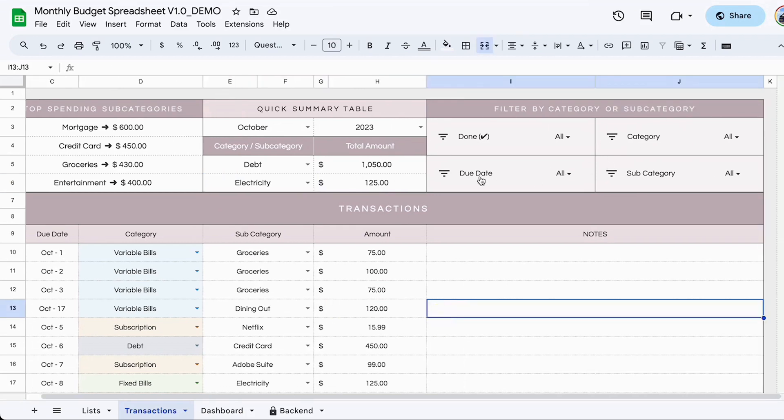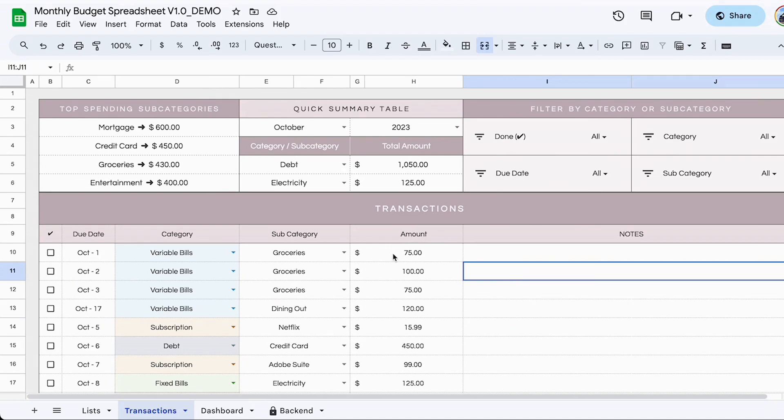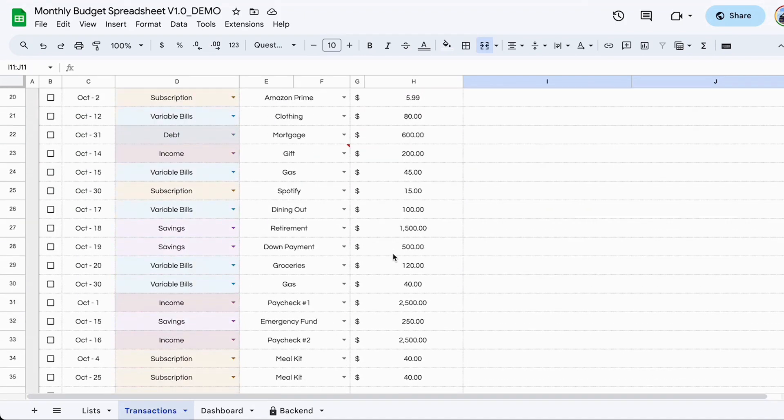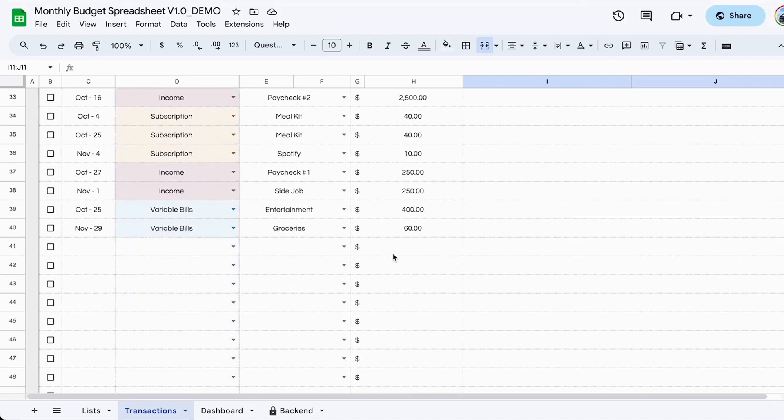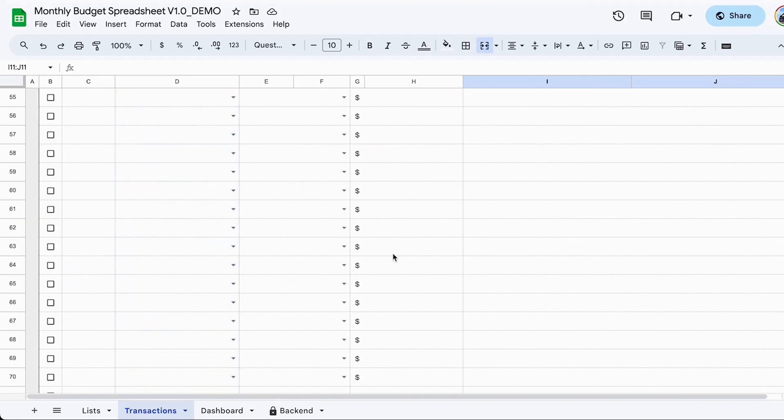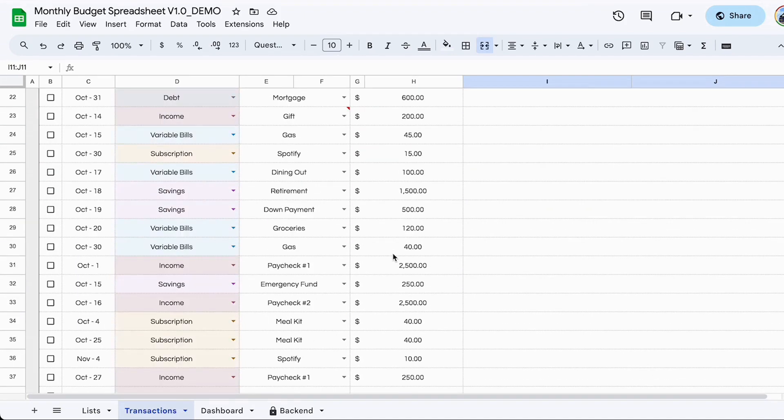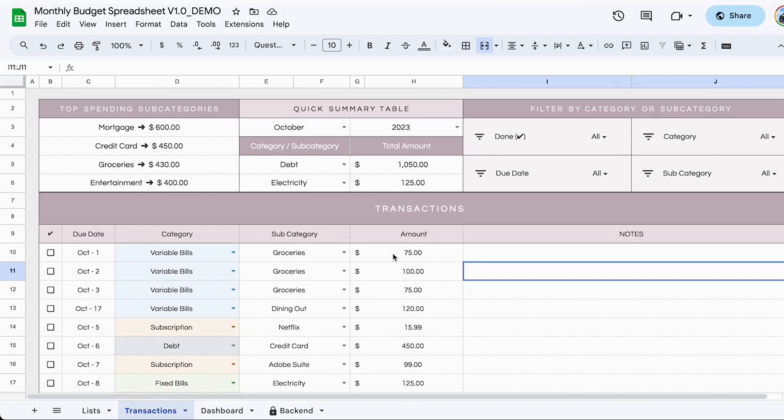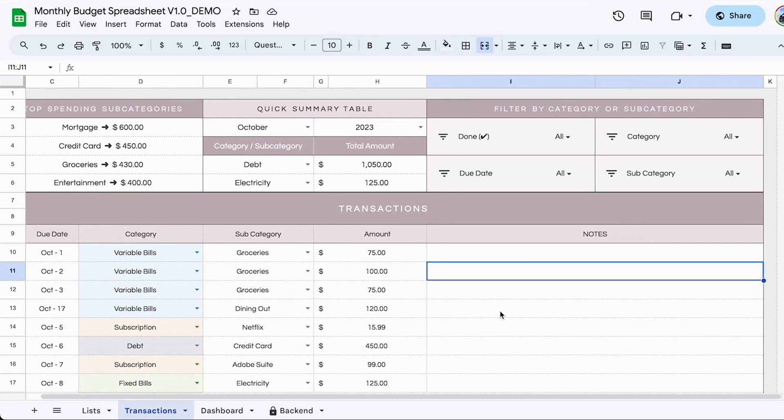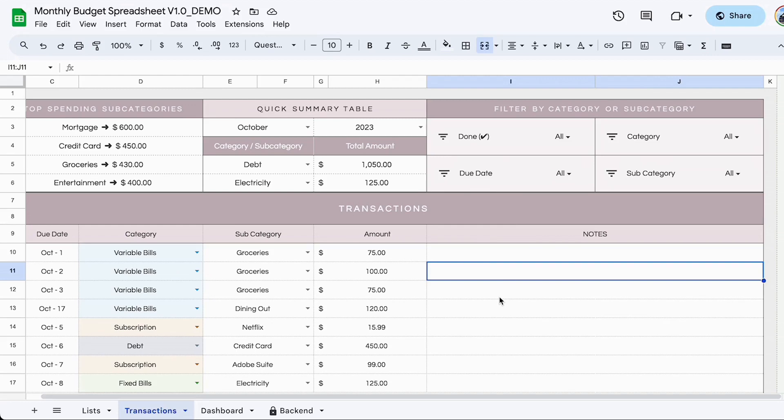The next area in the transactions tab is your filters. Here you can filter by due dates, category and subcategory. Because this transactions tab can capture as much as a thousand transactions, it can become very long. So if you wanted to view a specific transaction or group of transactions, that's what you would use the filter feature for. And you can combine the different filters to summarize the information you want to see.